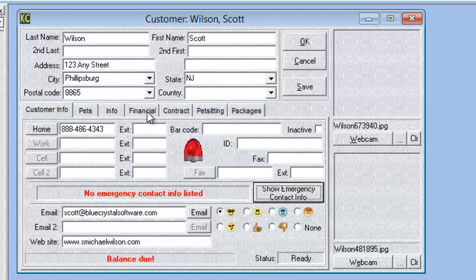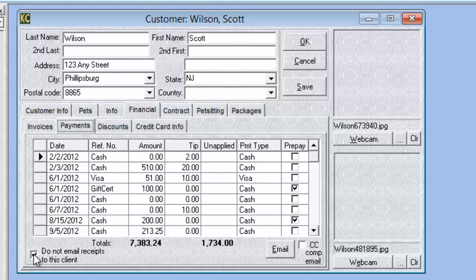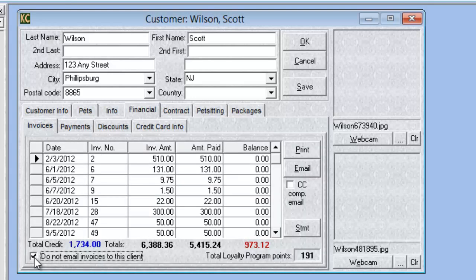In the financials tab we have a new option for emails to customers. We have a 'do not email invoices to this client' option, and under payments we have a 'do not email receipts to this client' option. If these are checked and someone tries to email an invoice or receipt, the system will stop them to prevent accidentally sending emails to customers that do not wish to receive them.